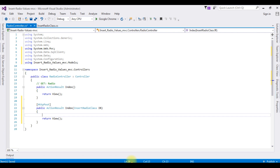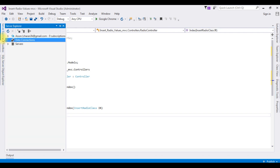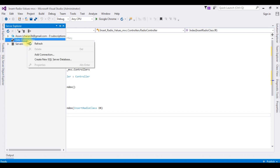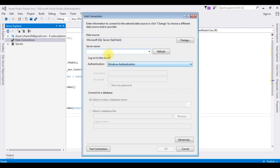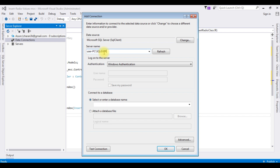Now we'll add the SQL Server data source in the web.config file. Go to Server Explorer, right click Data Connections, Add Connection. The server name is entered, and I'm selecting the database name which is SampleDB.